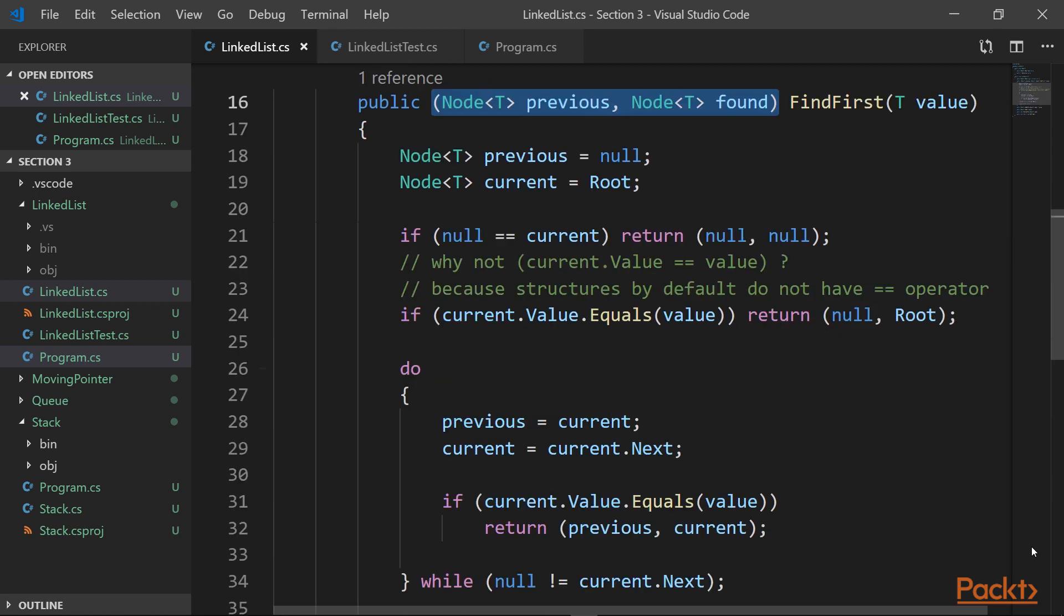Let's start with the find first operation. And what we return from this method is a pair of values, a previous node and a found node. Why do we do this? Because we need the previous node for operations like delete and insert. We could, of course, define a class for that, but C sharp has a built-in entity for achieving such goals, and it's called a tuple. And we can return multiple values from a method. In our case, it's two values.